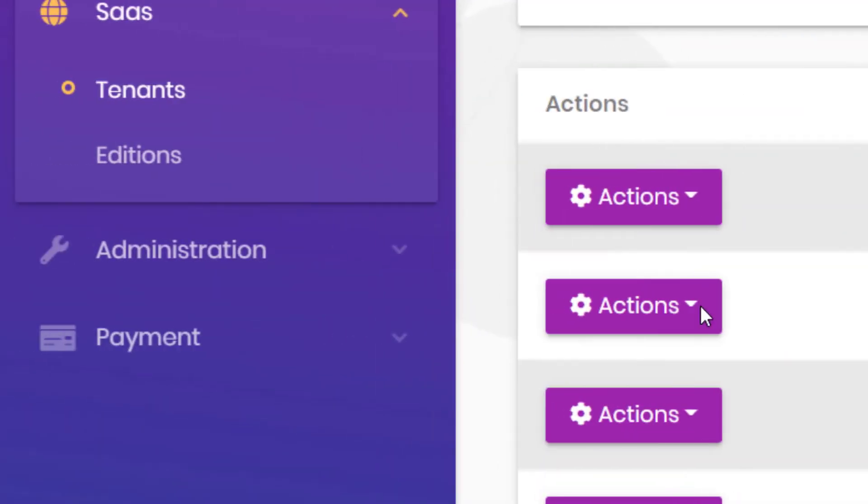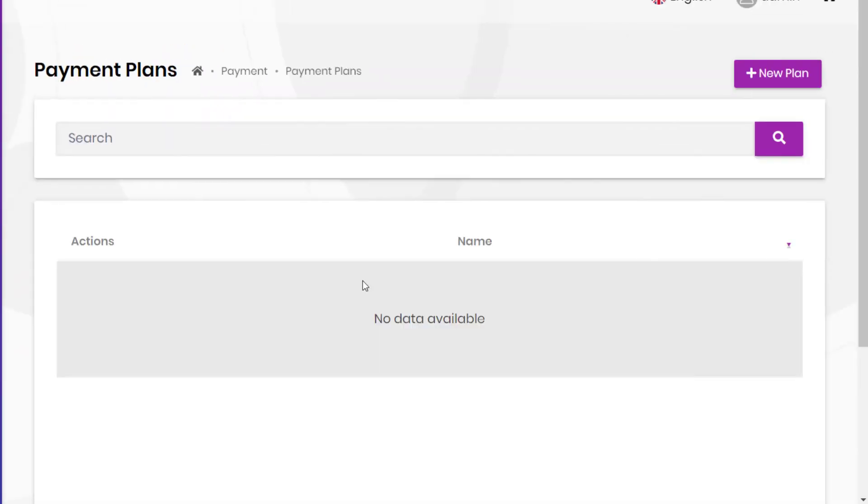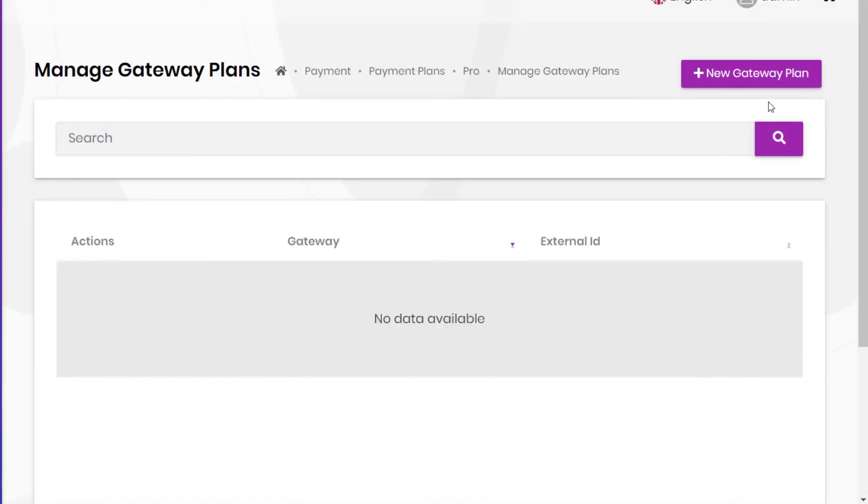It also provides a subscription system for tenants to subscribe to editions with payments.